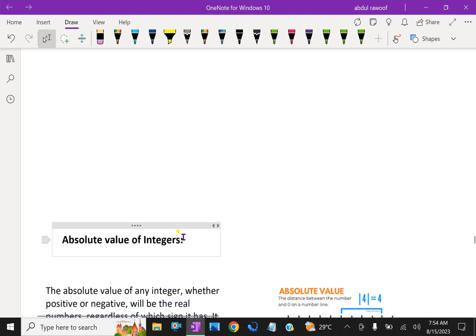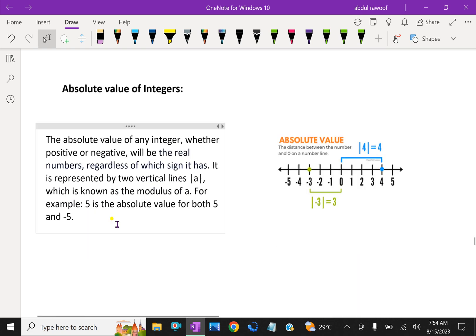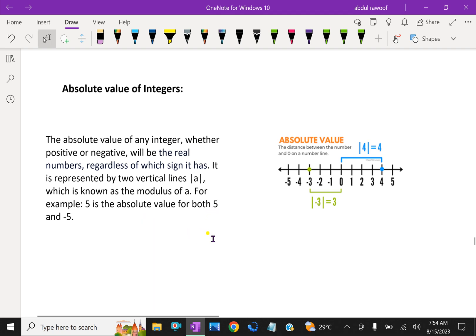Now, absolute value of integers. The absolute value of any integer, whether positive or negative, will be the real number regardless of which sign it has. It is represented by two vertical bars, written as |A|, known as the modulus of A. For example, 5 is the absolute value for both 5 and −5.